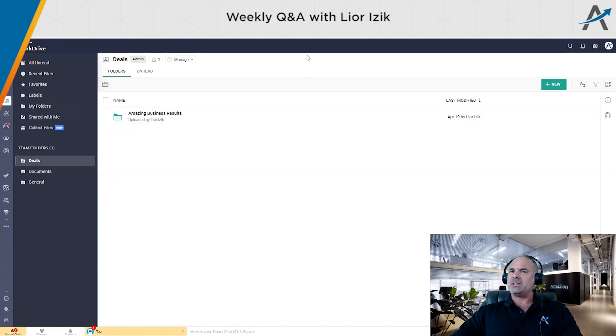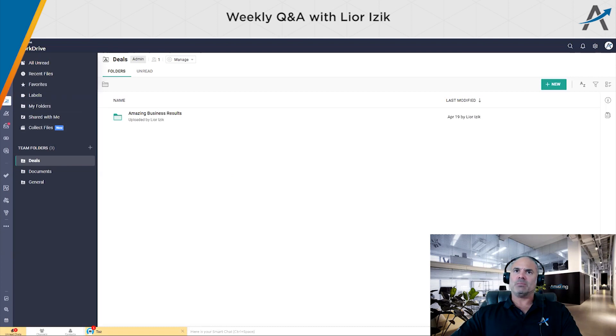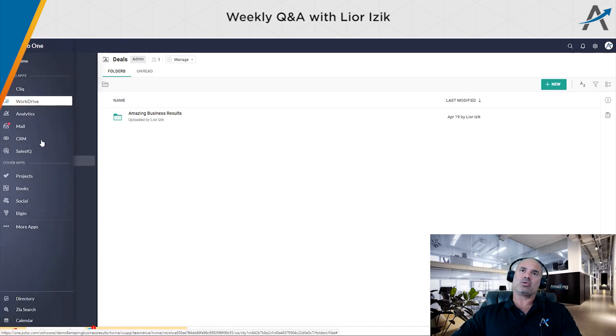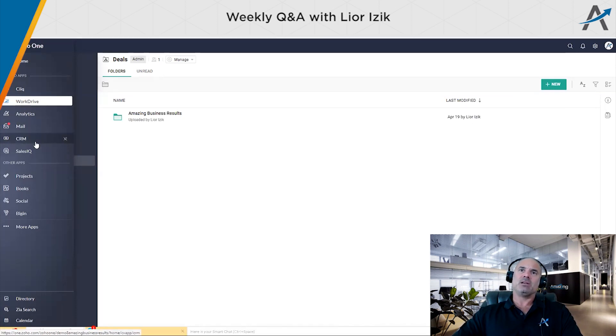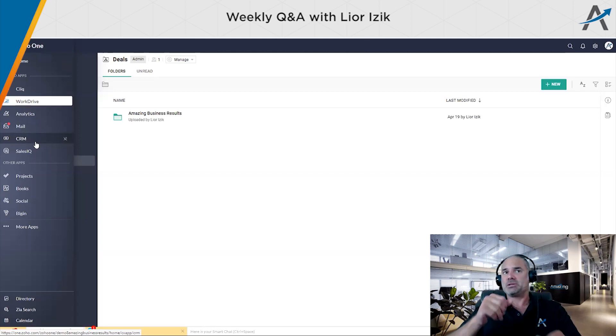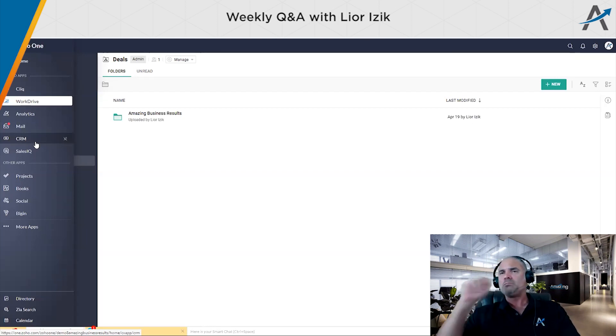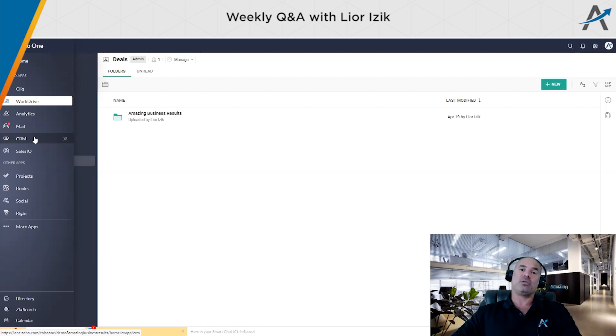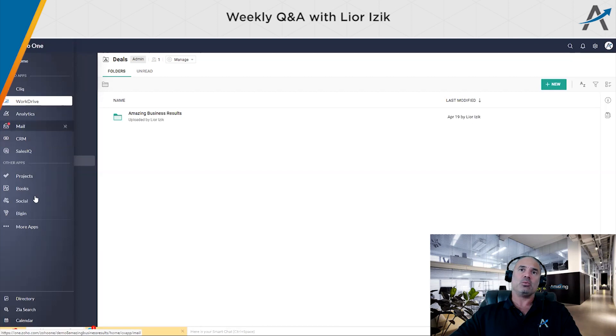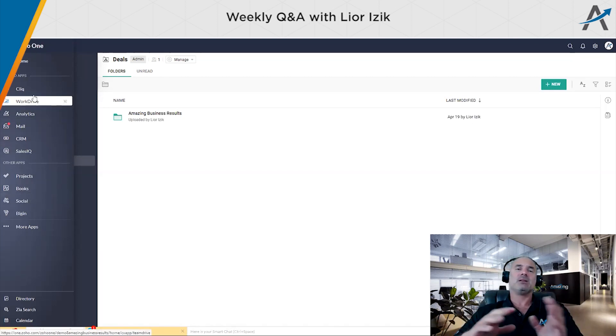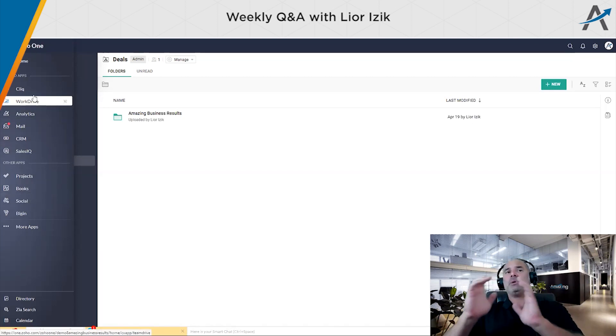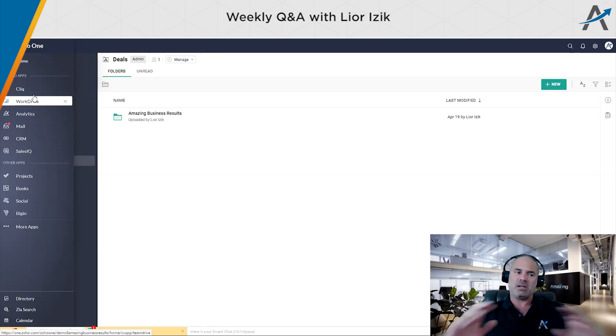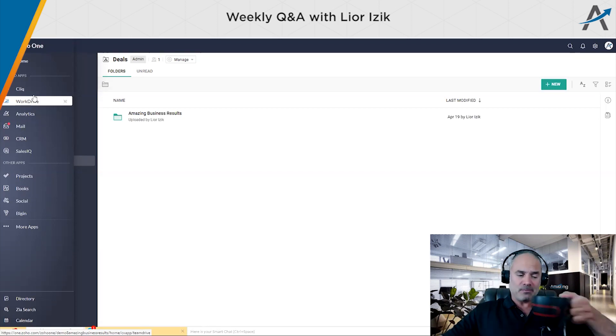One thing that is going to come soon, it's not there yet. You will be able as part of the dashboards and also part of the applications that you see on the left side, you will be able to have your own applications. So for example, let's say that you're using Gmail for your email, or you're using Google for the search, whatever it is, you will be able to pin those applications on the left side, and they will be open on your Zoho view. So it's everything in one place.